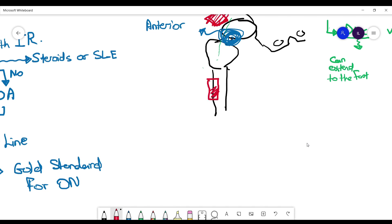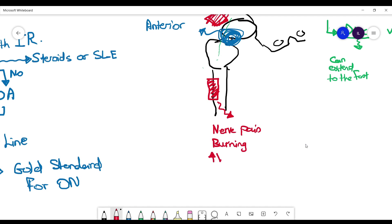Now the last pain we'll talk about is going to be in this area here, the anterolateral part of the thigh. The patient will come and say, 'I have this nerve pain and burning.' If you examine them and ask them to do a Valsalva maneuver, that pain can also get worse. You have to think about...